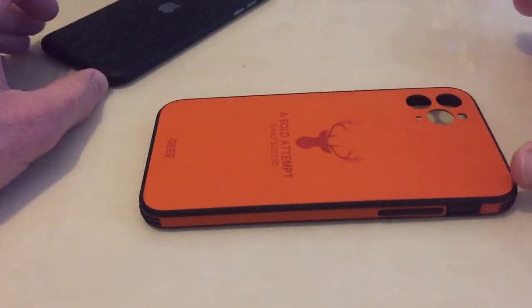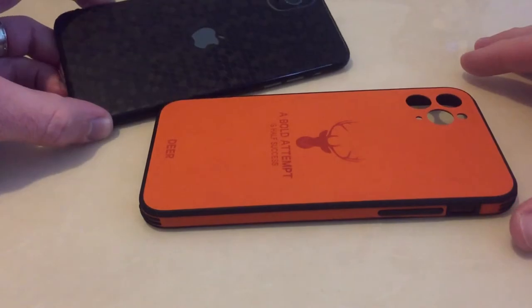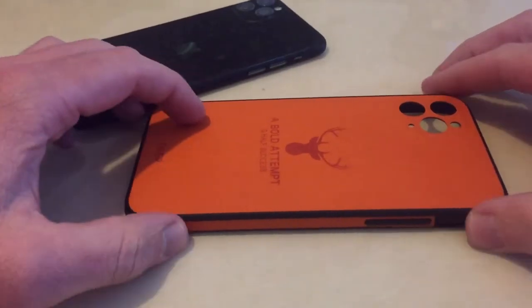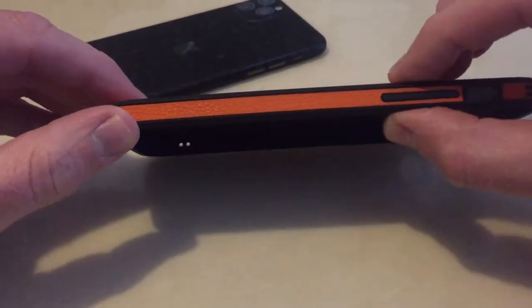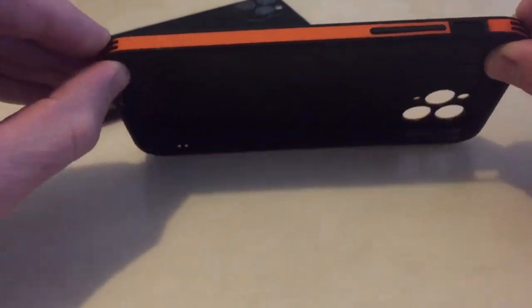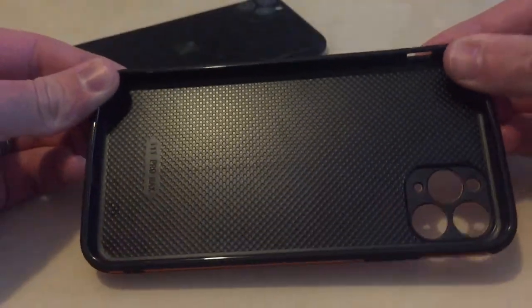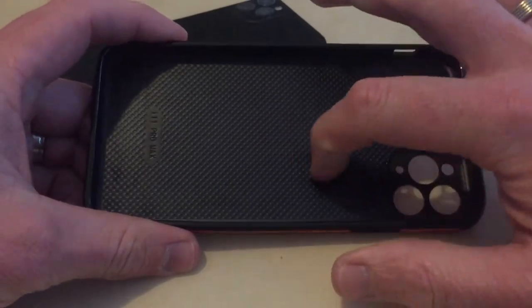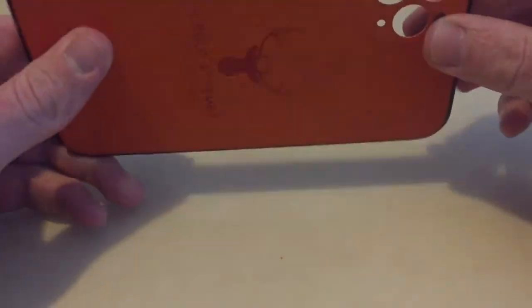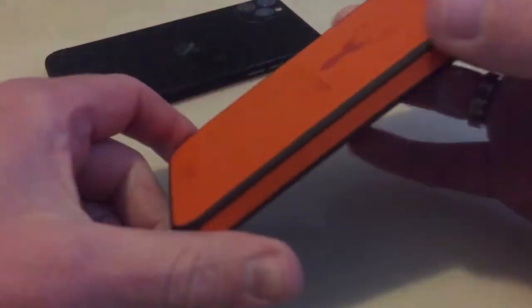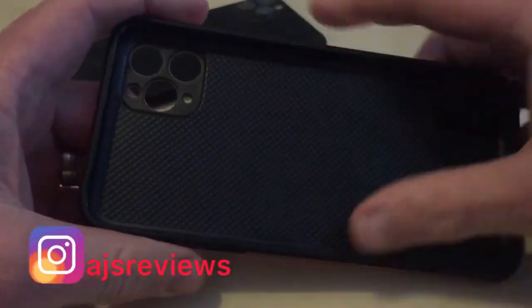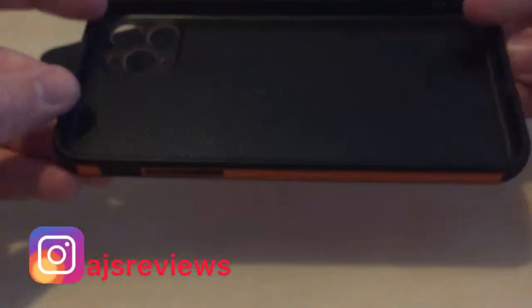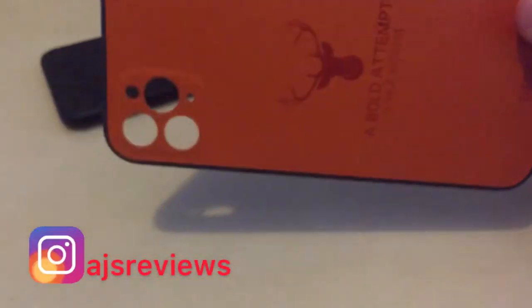I always look for ones that don't really change the shape of your iPhone. This one does a bit because it is thicker, but it does protect. It's quite a hard casing inside, but it feels really good in the hand. It's extremely lightweight, like a carbon fiber sort of weight to it.